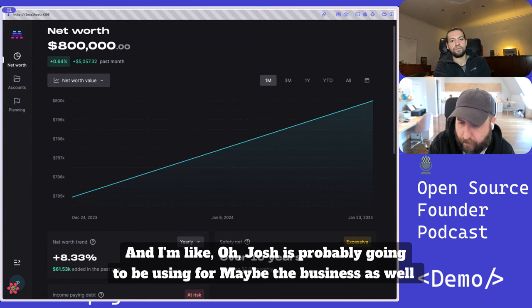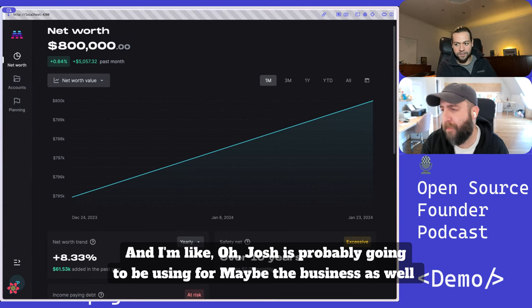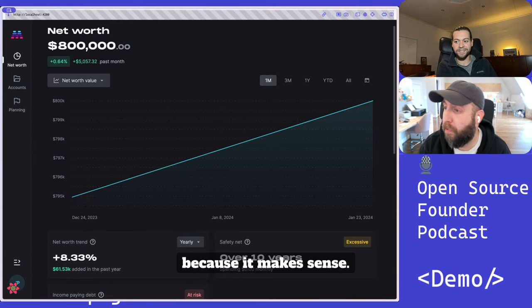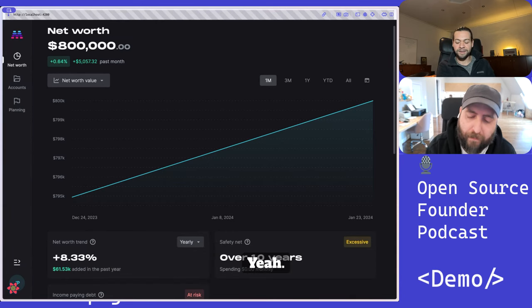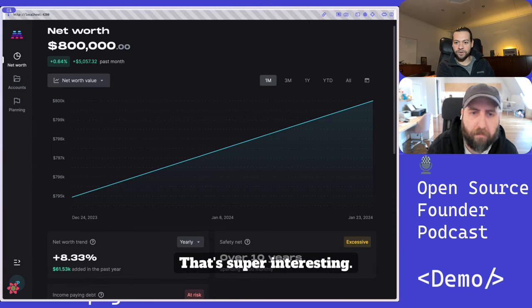So that's the thing that came to my mind looking at it. And I'm like, oh, Josh is probably going to be using it for maybe the business as well. Cause it makes sense. Yeah, that's super interesting.